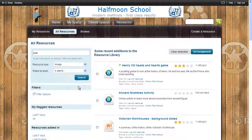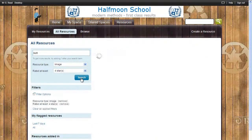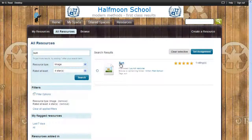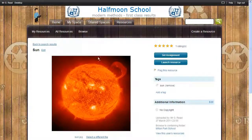You can even search by user ratings. Once you've found the resource you want, you can launch it straight away, perhaps to use in a lesson, or go to the detailed resource page to find out more information.